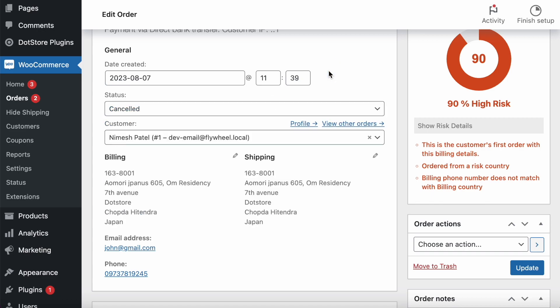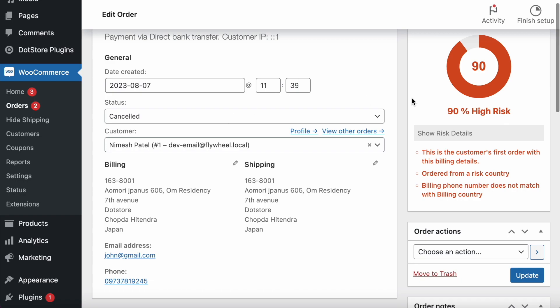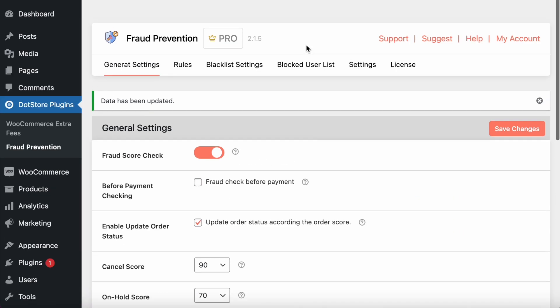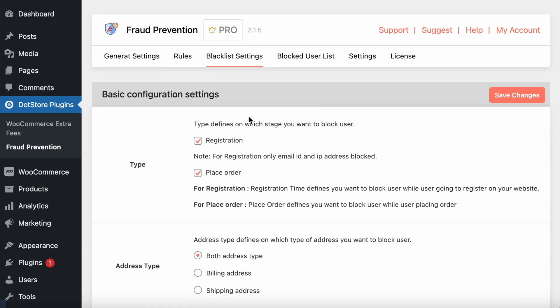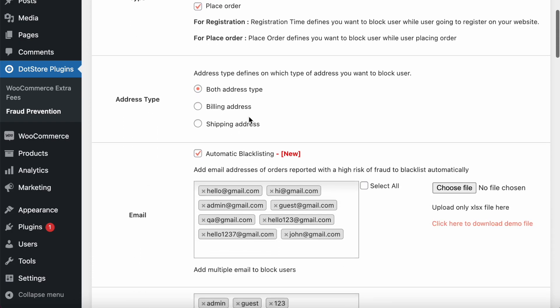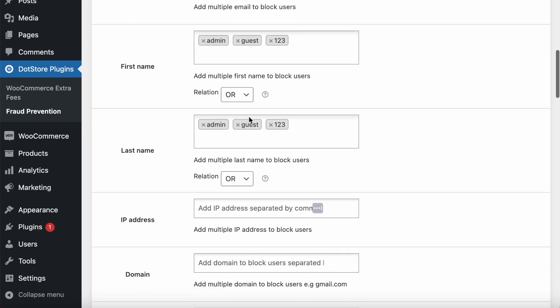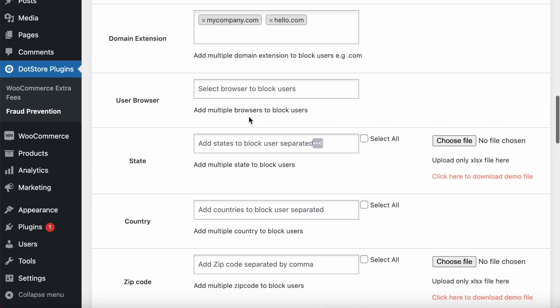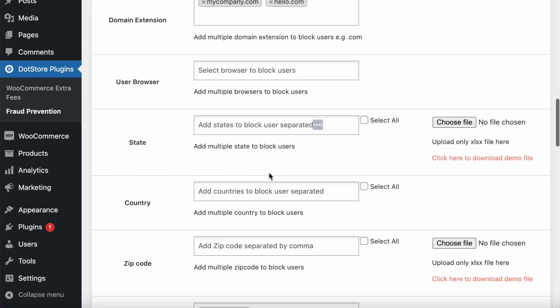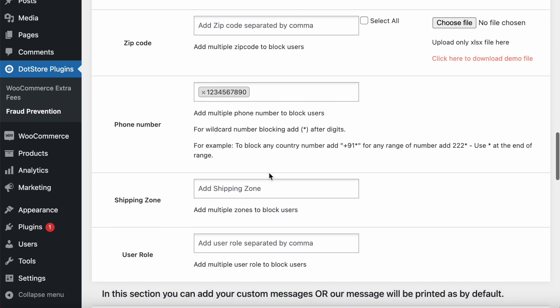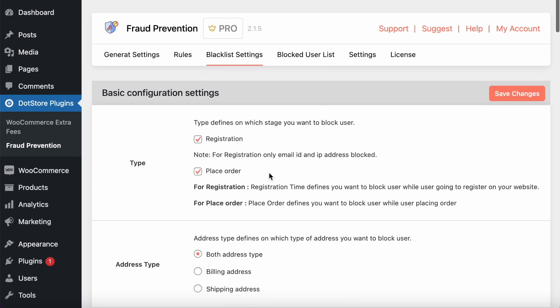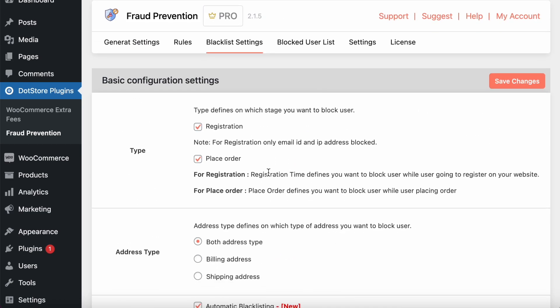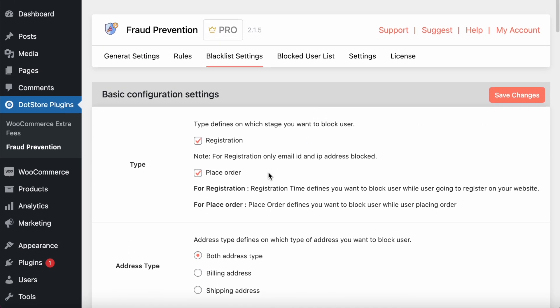This way, this plugin is useful for the admin to prevent different customers based on different type areas, and they can configure all the settings based on their business need. I hope this video is helpful to you. Please review, and thanks for watching.